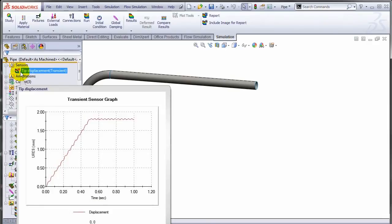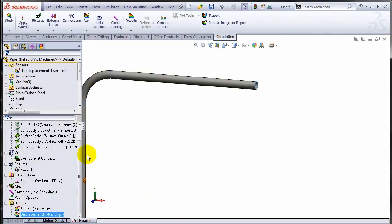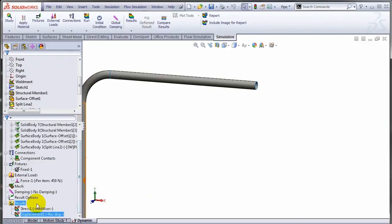In this case you actually get to see the transient sensor graph. With time, how the values of this sensor are changing. This would be the equivalent of previously doing a displacement plot and then looking at the displacement plot, doing a probe.